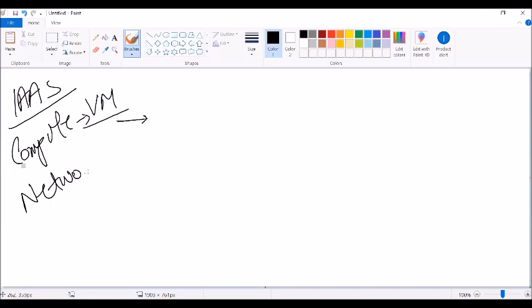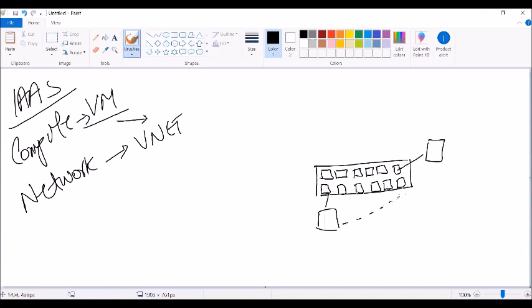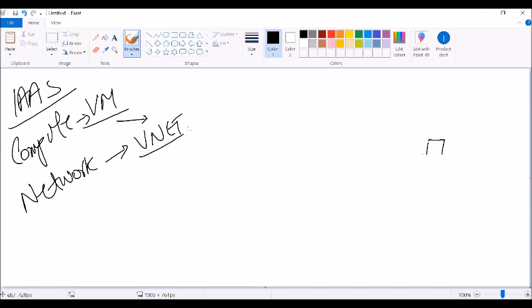The second thing we talk about in Azure regarding networking is the virtual network, or VNet. VNet is basically defined as the extension of your on-premises network into the cloud. In on-prem, we have switches, and we connect our computers and desktops to those switches so machines can talk to each other. In Azure, we do the same thing using VNet.